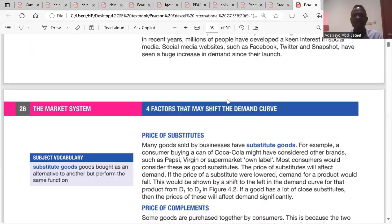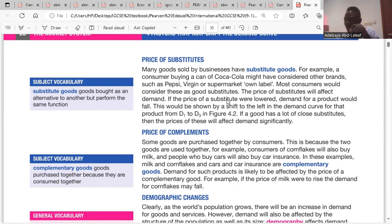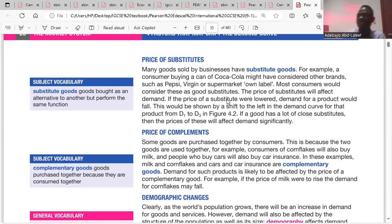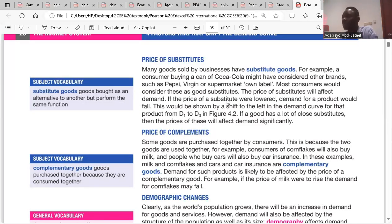The next factor is prices of substitutes. Substitute goods are goods bought as an alternative to another, but that perform the same function as that other good — like Coca-Cola and Pepsi. If the price of a substitute like Pepsi falls, the demand for Coca-Cola would reduce, because people will start buying Pepsi since its price has fallen.